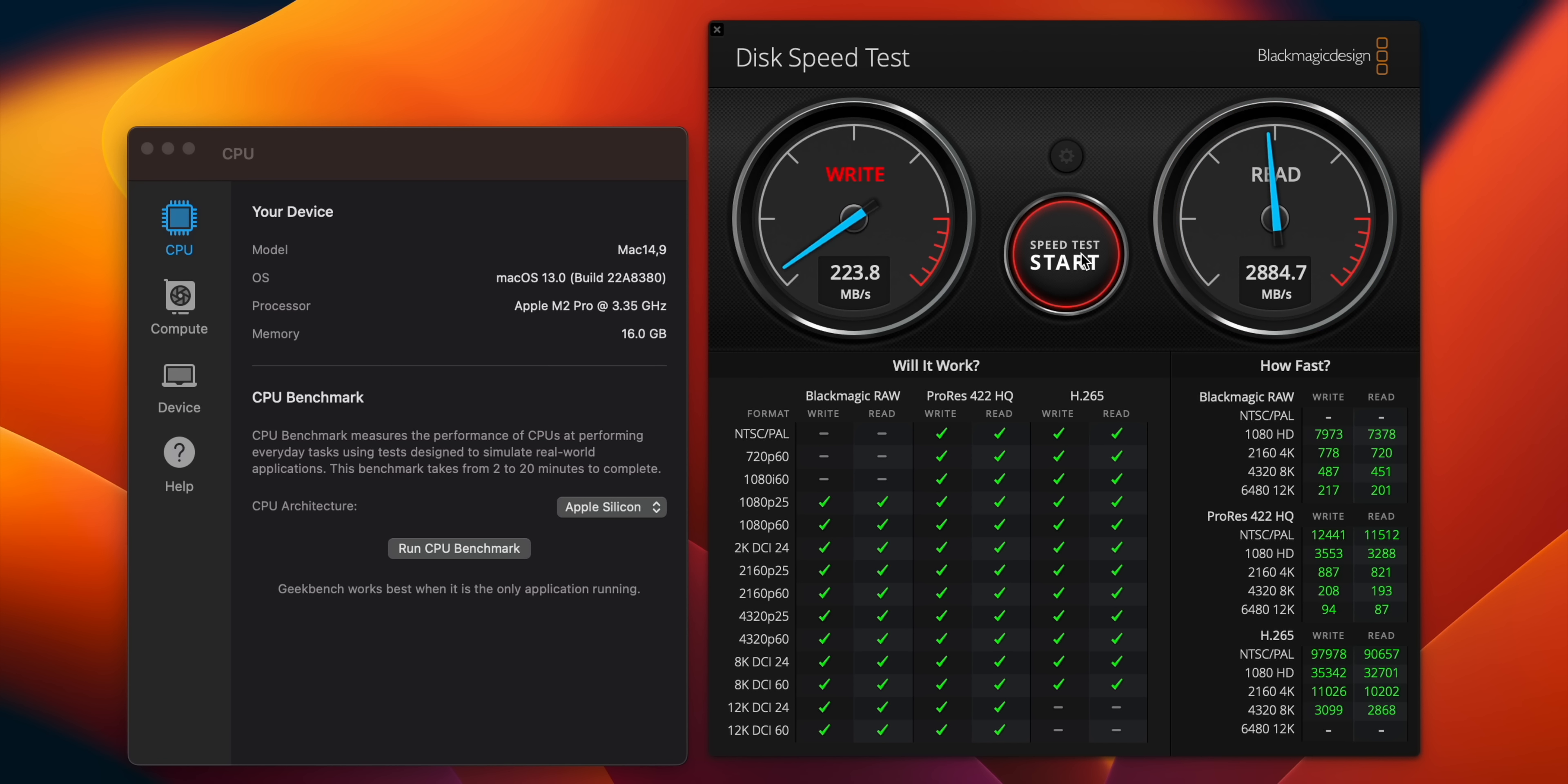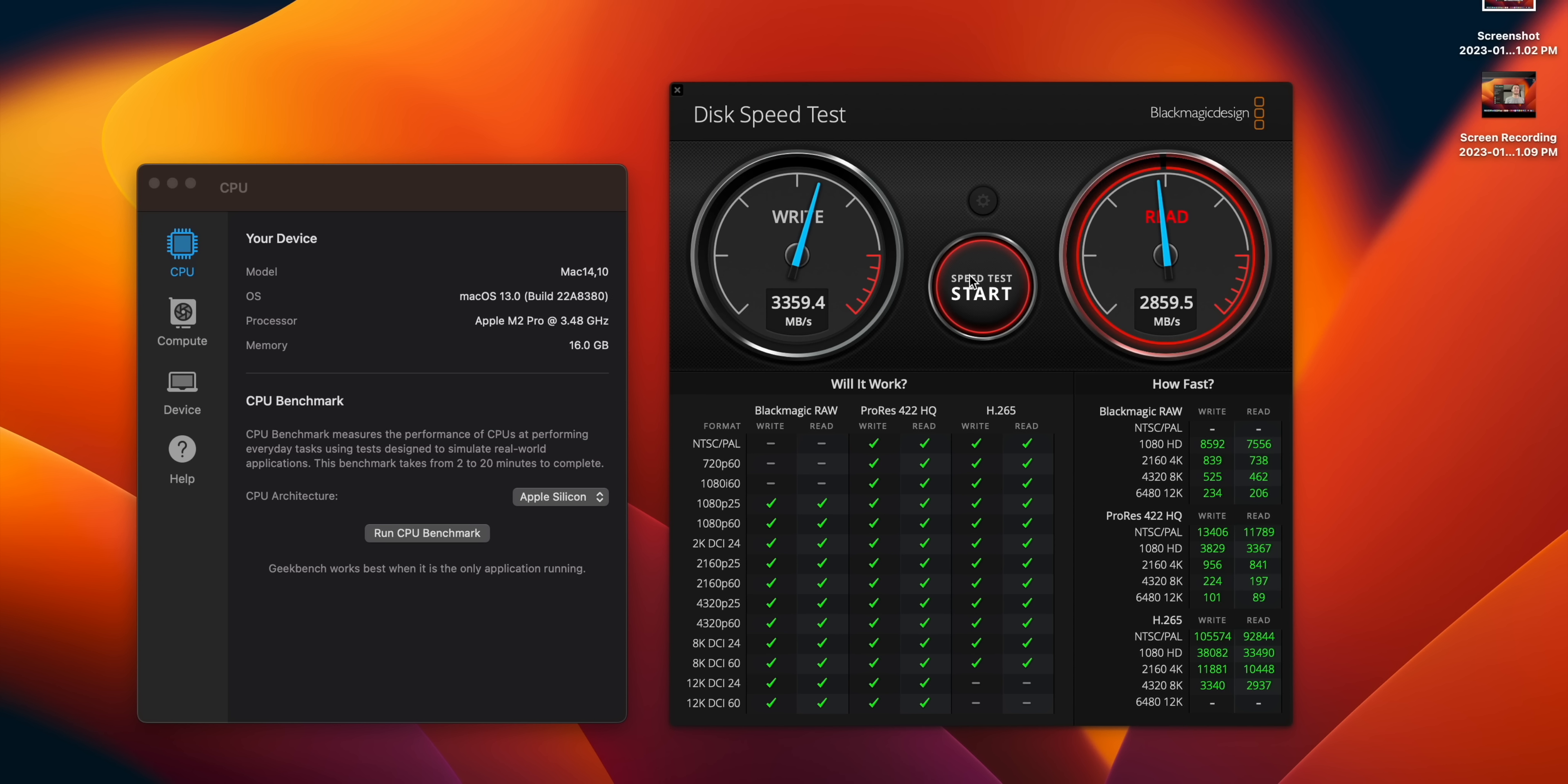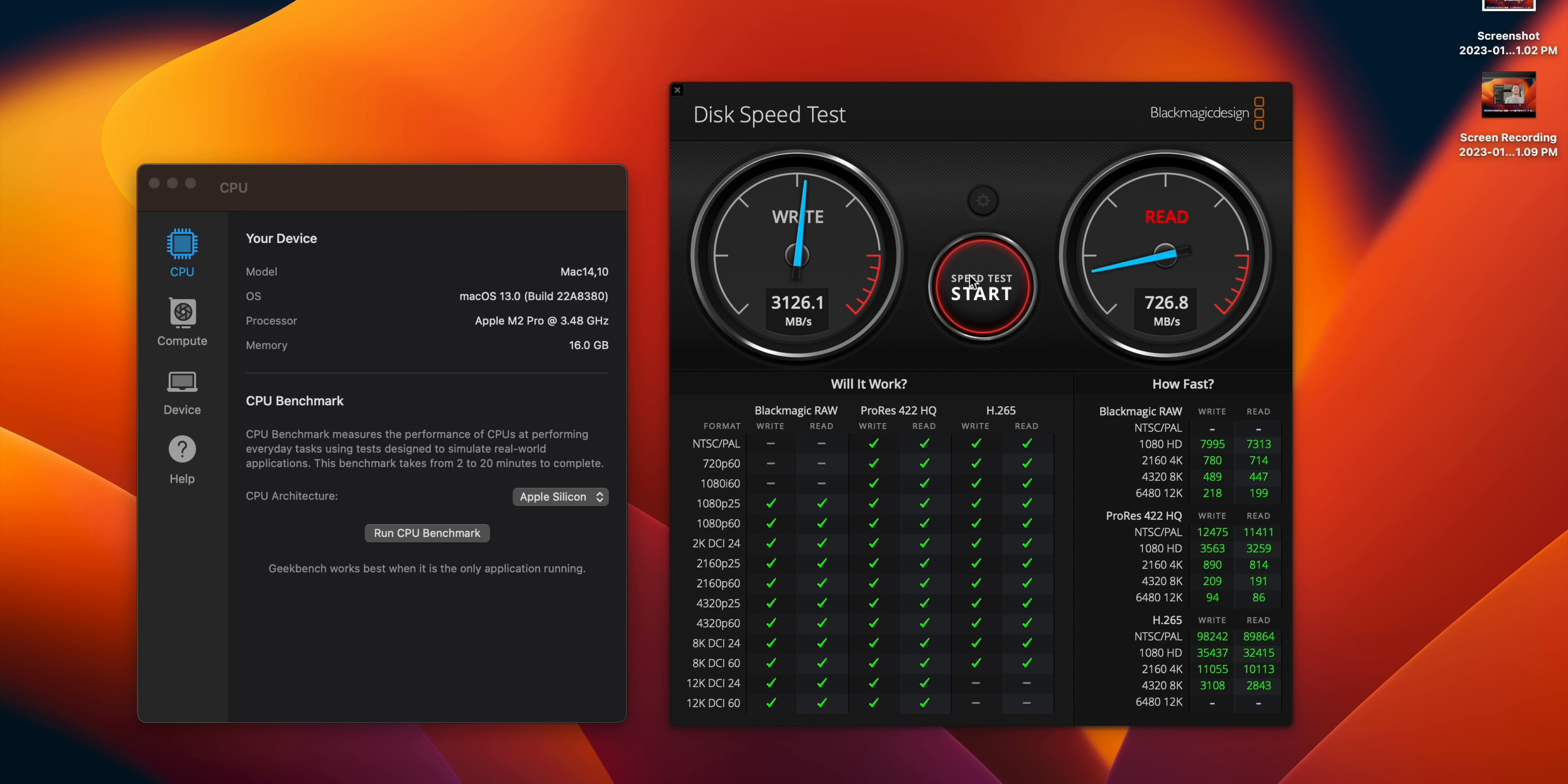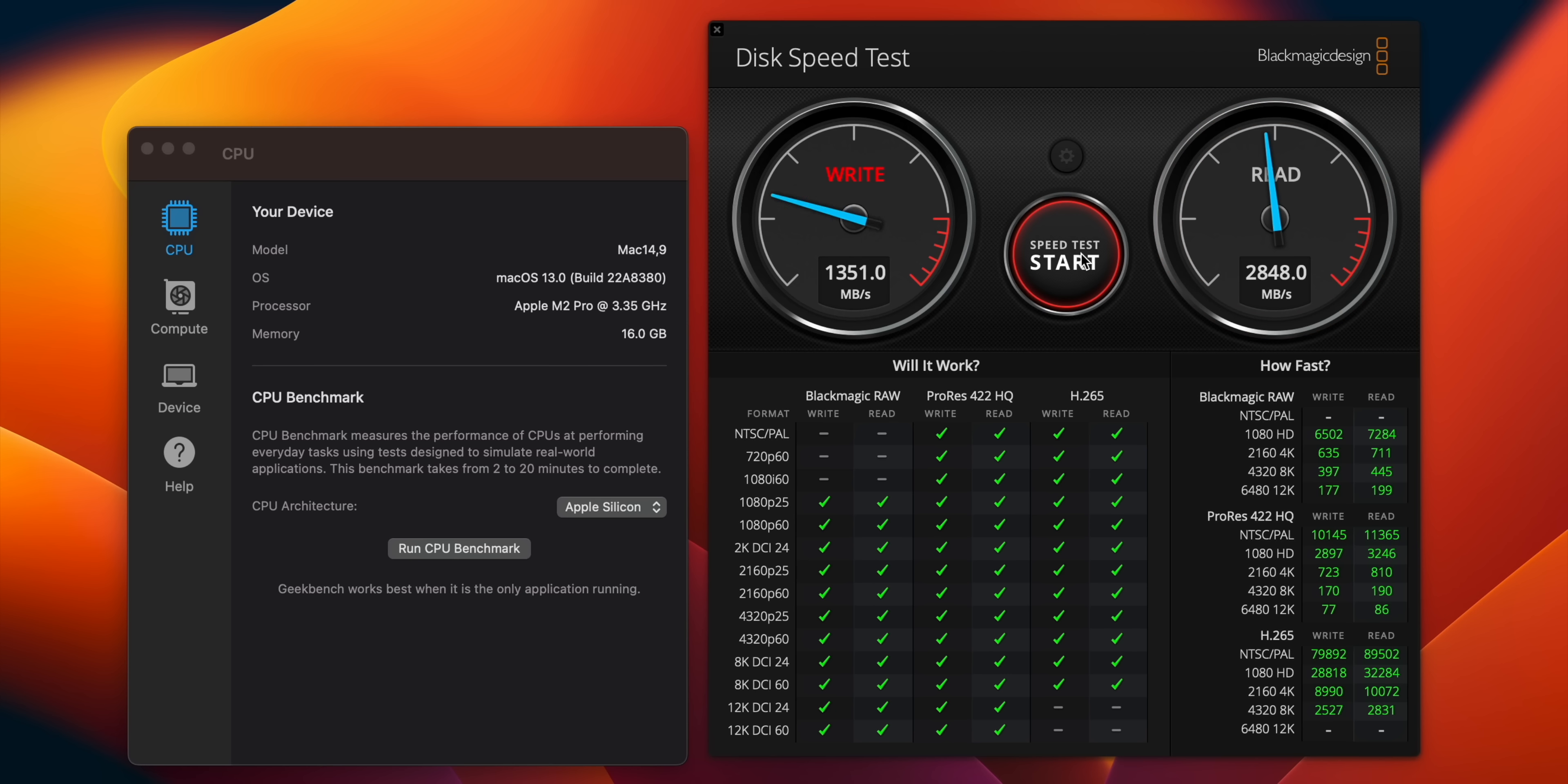We're currently doing the BlackMagic Disk Speed Test, a five-gigabyte stress test. It seems like the 16-inch model is sustaining longer, probably due to the improved or just better thermal management in general inside the 16-inch model. We have a lot more room to work with in there.